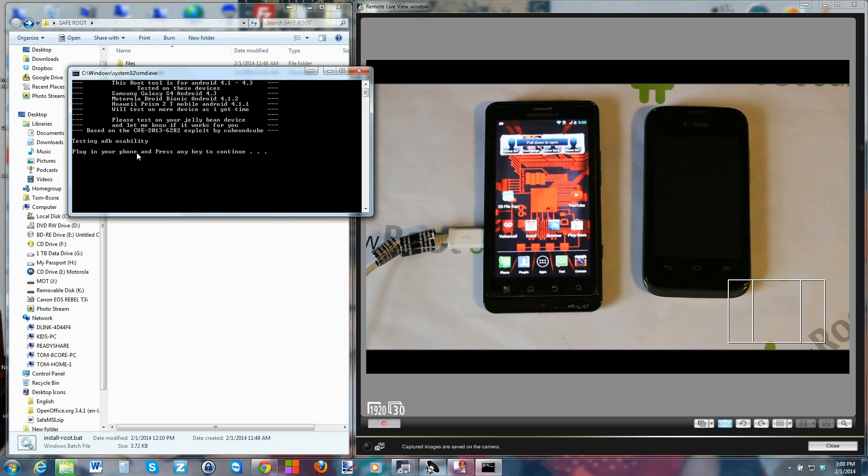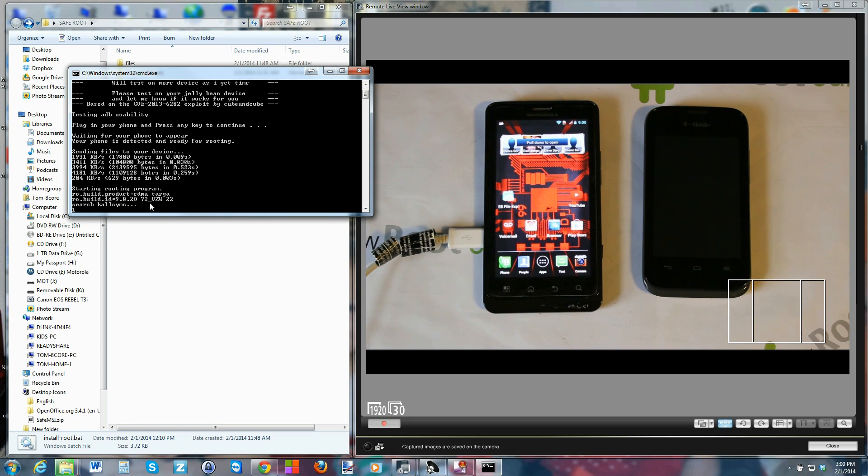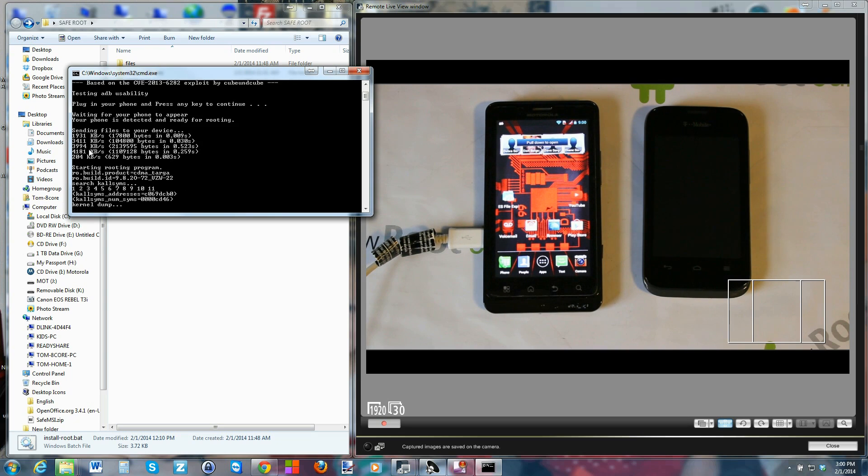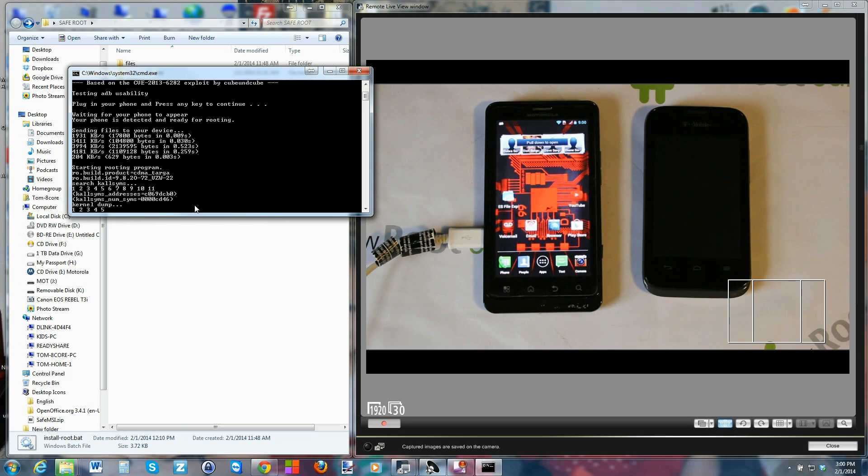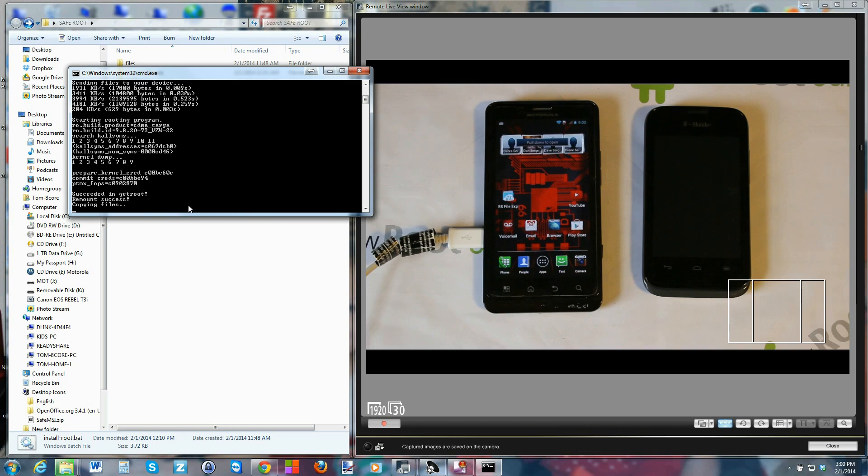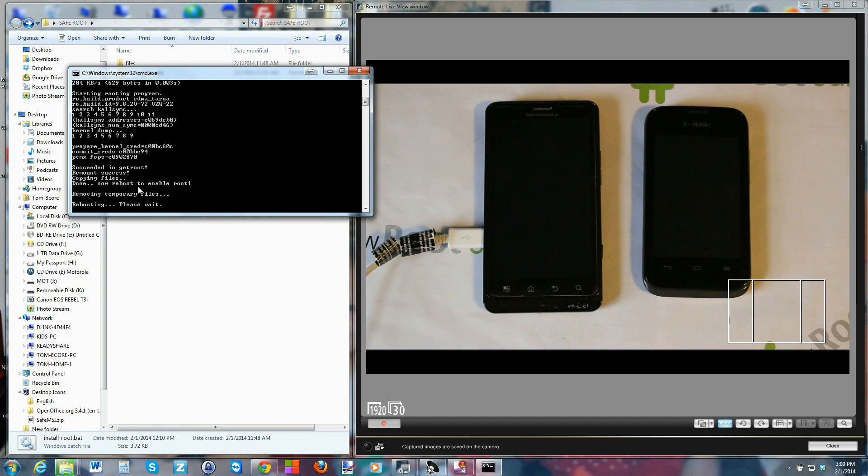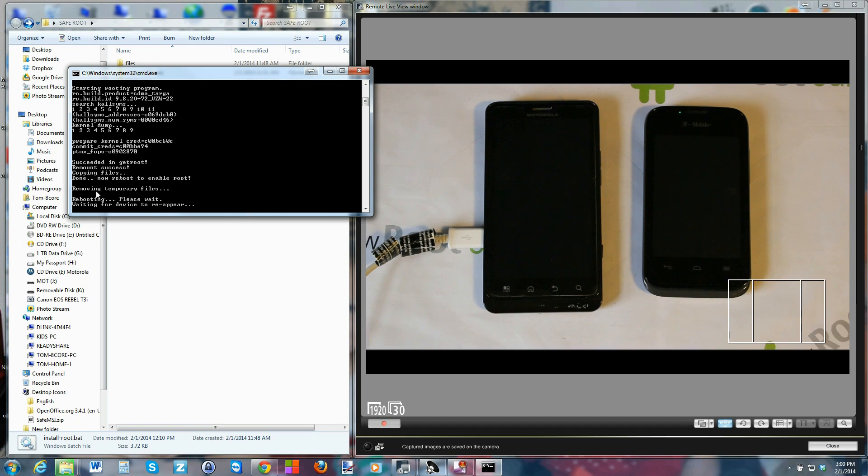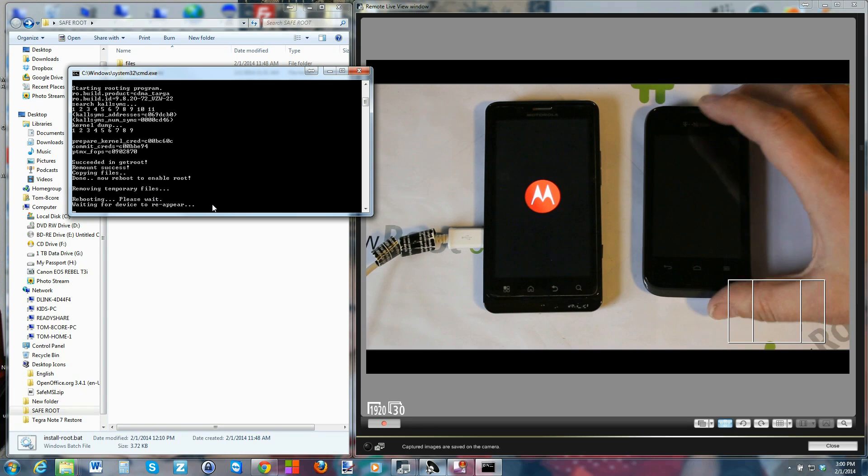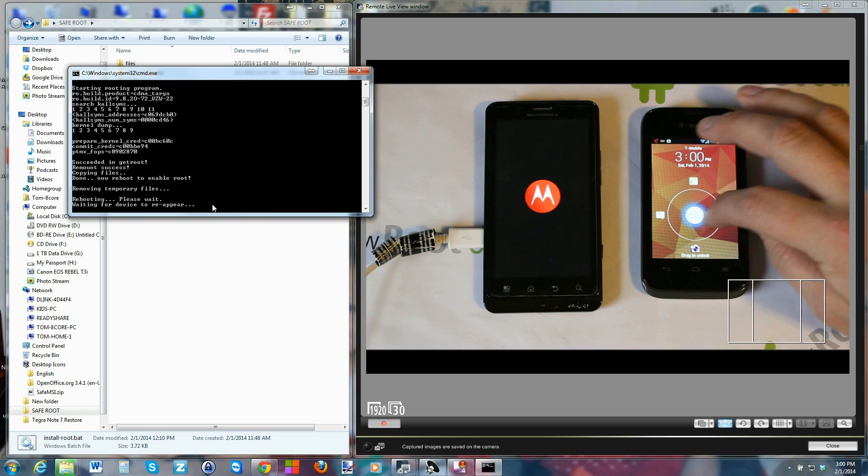So plug in your phone and press any key to continue. Hit the spacebar, and you can see it's running through a script. And it's going to do this, searching kernel system twice I think, and it will go ahead and push all the files. Actually you can actually see it already pushed all the files, and it's just doing a kernel dump right now. Shouldn't take too long, it's pretty quick. And then what it's going to do is going to reboot the device. So there you go, says it's done. Removing temp files, and it says please wait, rebooting. And there you go, you can see it's rebooting the device.